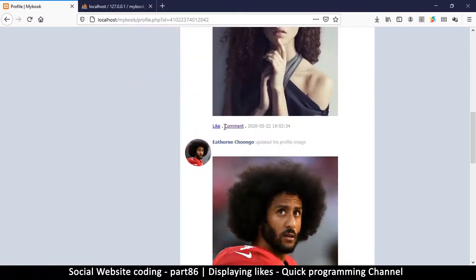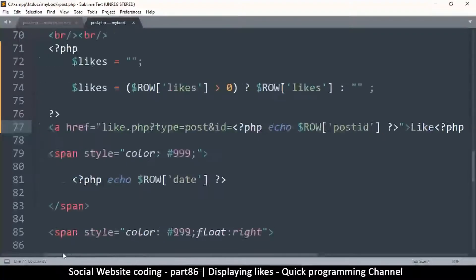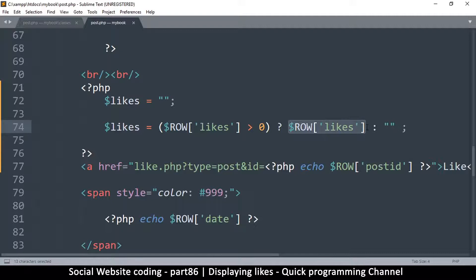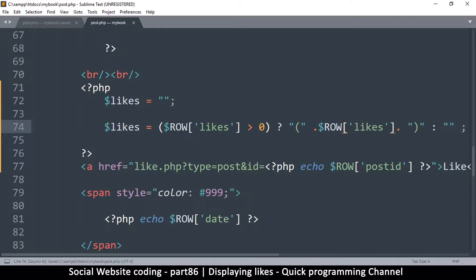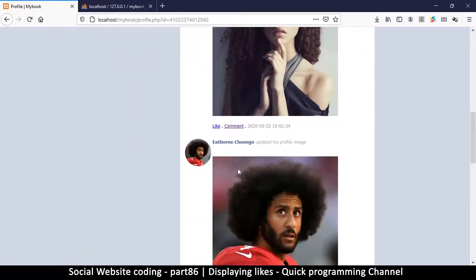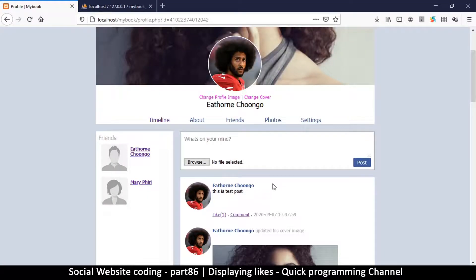We have one like showing and no likes on the others, which is good. But we want brackets around the number, so instead of just giving it the raw value we're going to concatenate opening and closing brackets around whatever the number is. After saving and refreshing, we can see the number with brackets, and nothing is shown where there are no likes. Now we need to know if the current user already liked a post so they can't like it again.